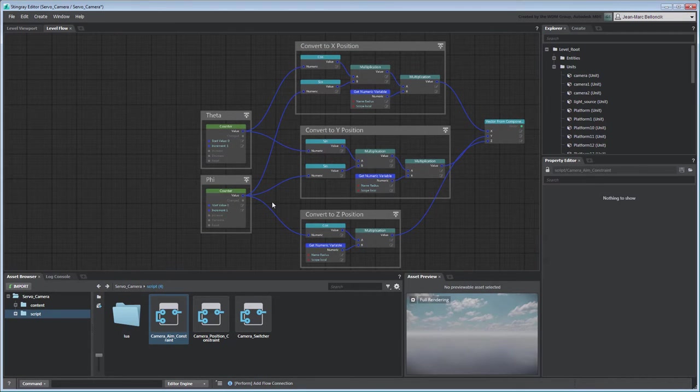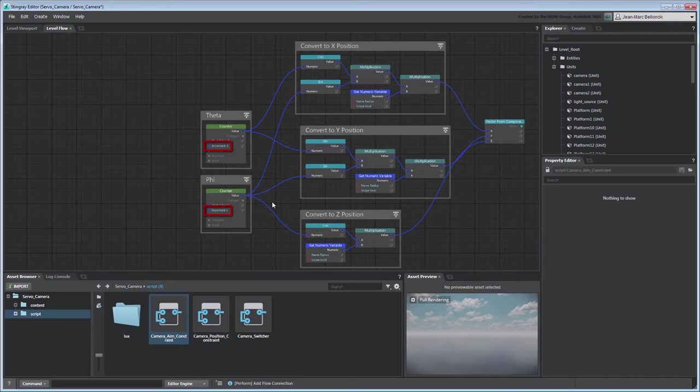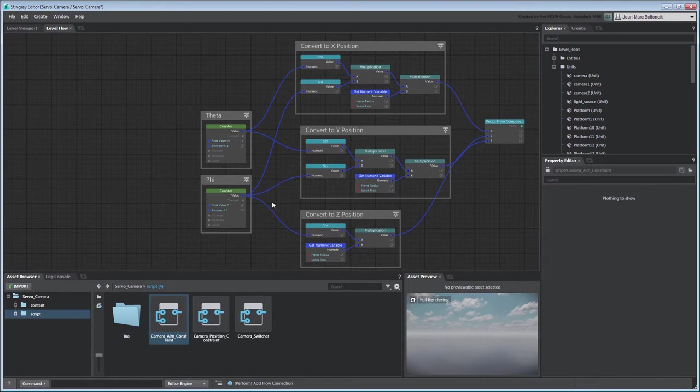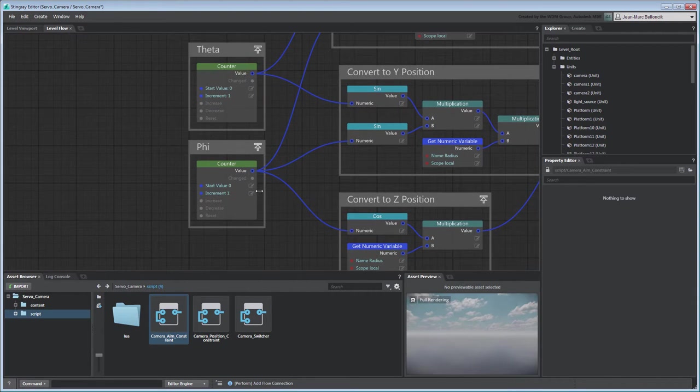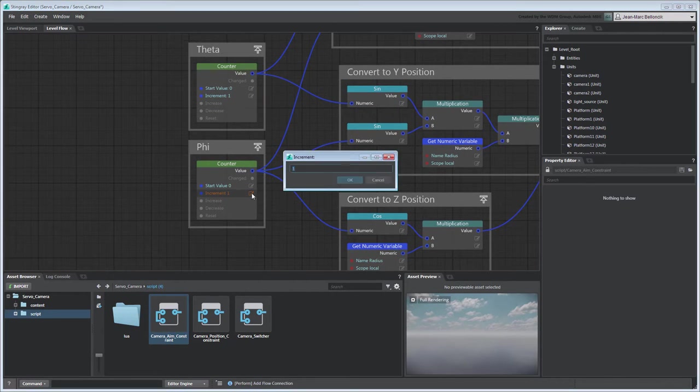Both counter nodes are set to increment by one on every frame, which means our camera will automatically orbit based on the increasing values of phi and theta. For now, we'll just test the rotation around the z-axis driven by theta, so set the phi-counter node's increment port to zero.